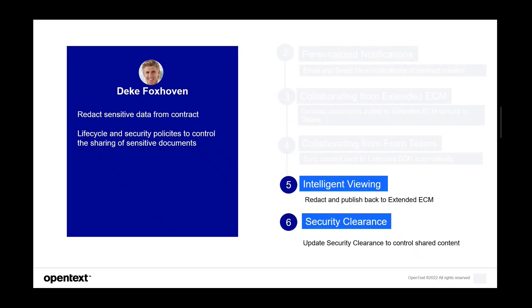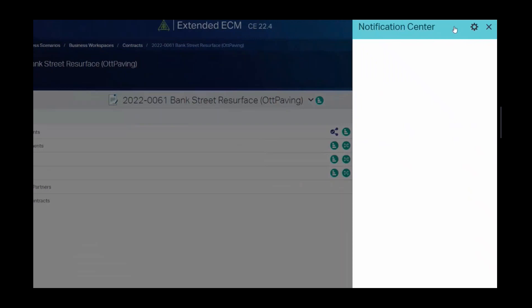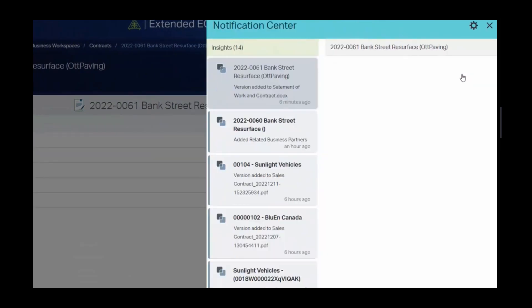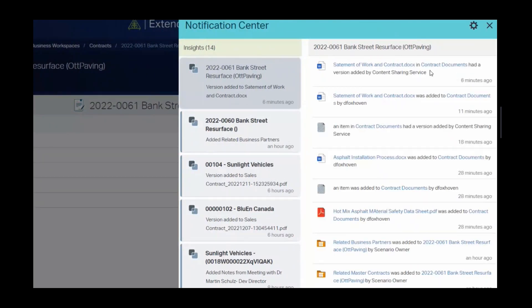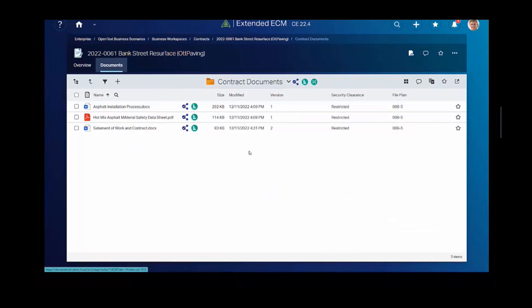So let's switch back to Deke and let's see what he can do with intelligent viewing and security clearances. Some of the more advanced features with Extended ECM. Using notification center, Deke notices that he gets a message informing him that a new version has been added of the statement of work. That's the one that Bob added. He navigates the document directly from the message using the embedded links and observes that version 2 has been added to the statement of work.